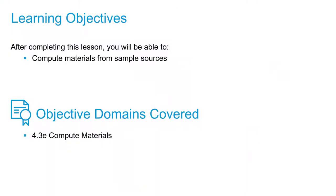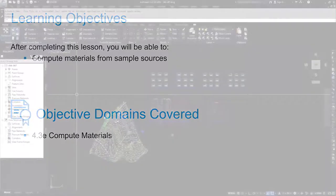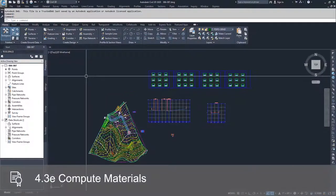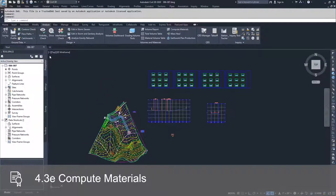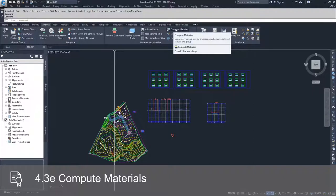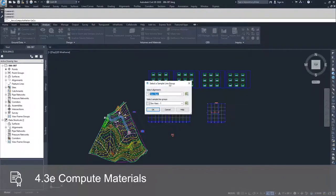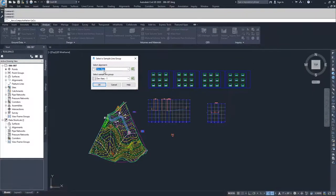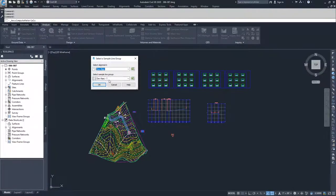In this video, we're going to take our sample lines and our section views, and we're going to start computing materials based on those sample sources. In order to do that, go to the Analyze tab and select Compute Materials. Civil 3D is going to ask us for our alignment and our sample line group.